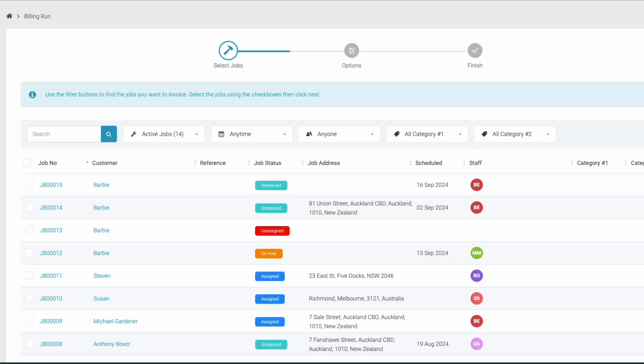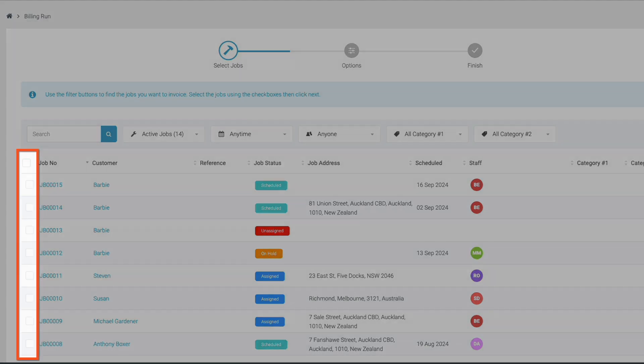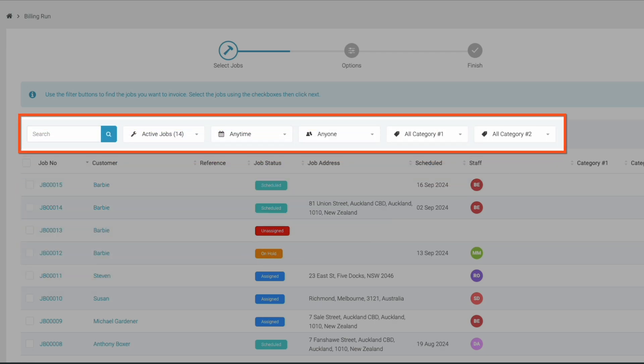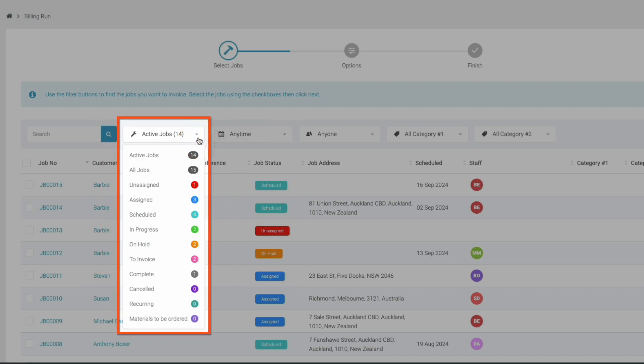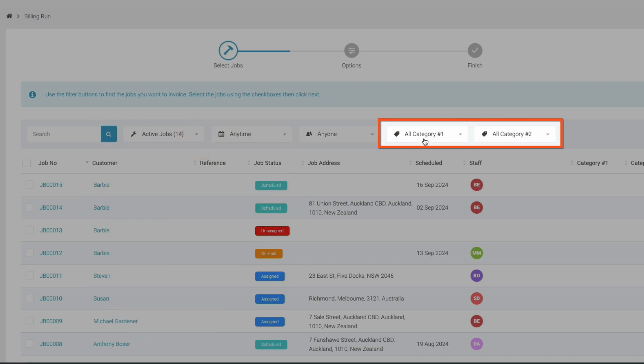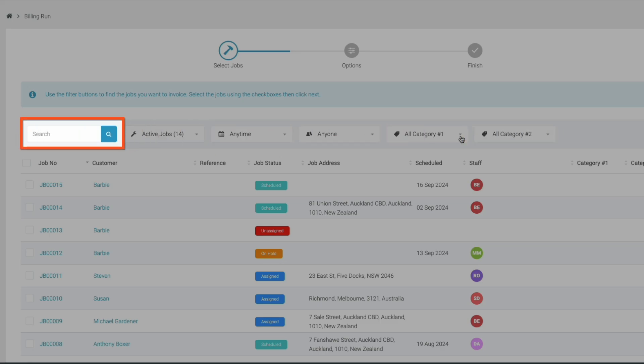Start by selecting the jobs you want to invoice by ticking the box to the left-hand side of the job. Using the filters at the top of your screen can help you easily find the job you're looking for. You can filter by job status, date range, customer, and even categories. You can also use the search function to find your job.